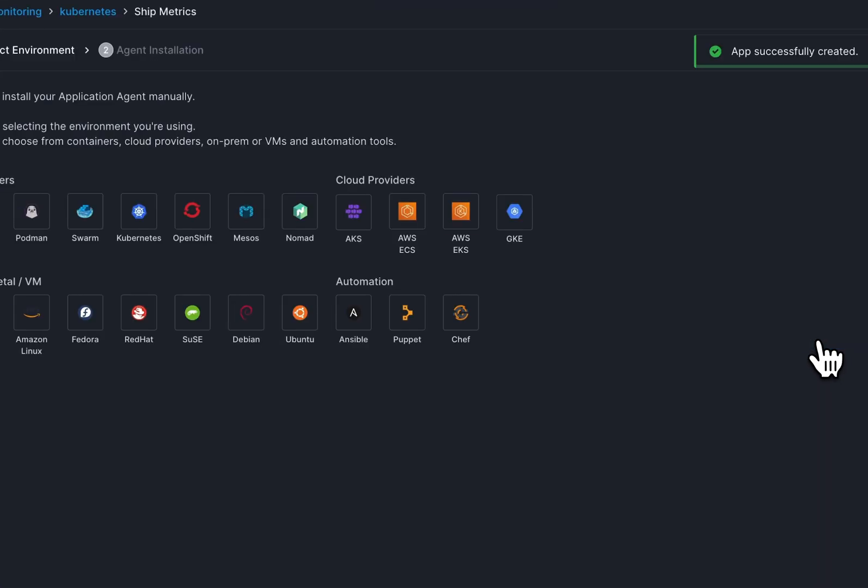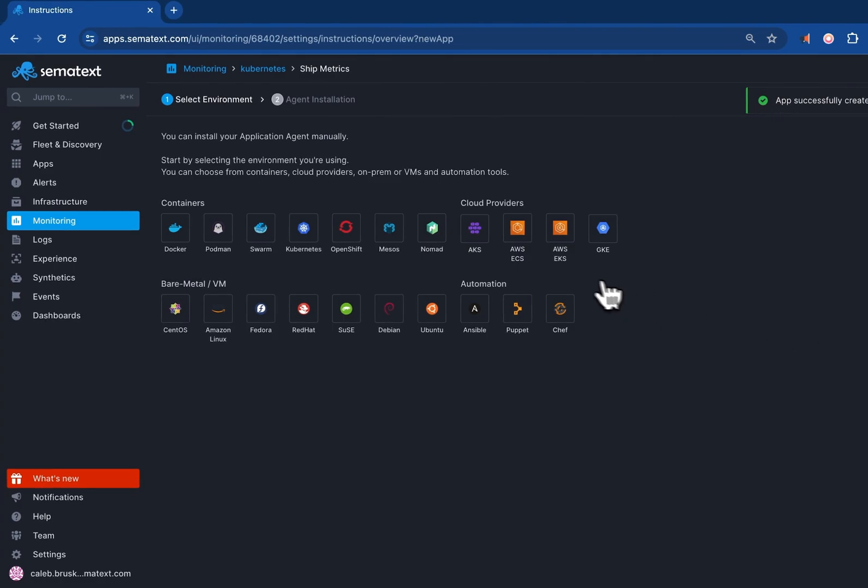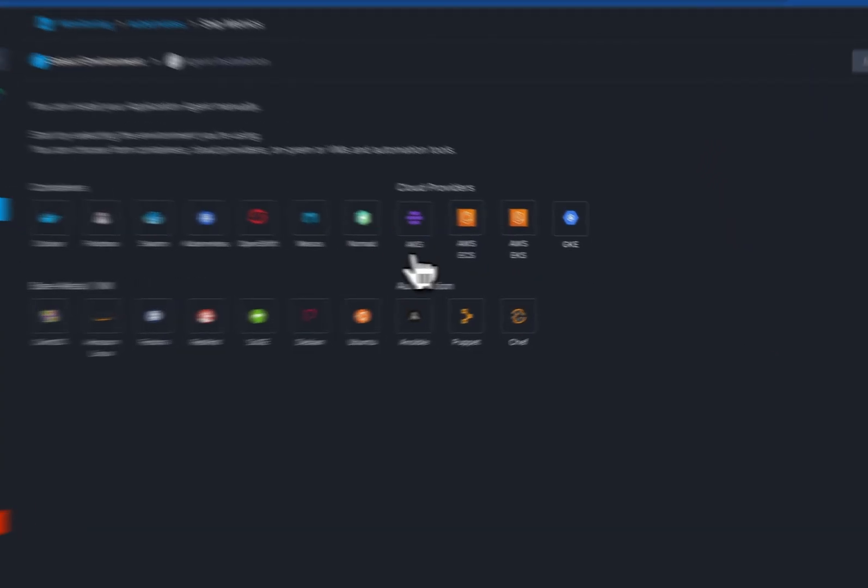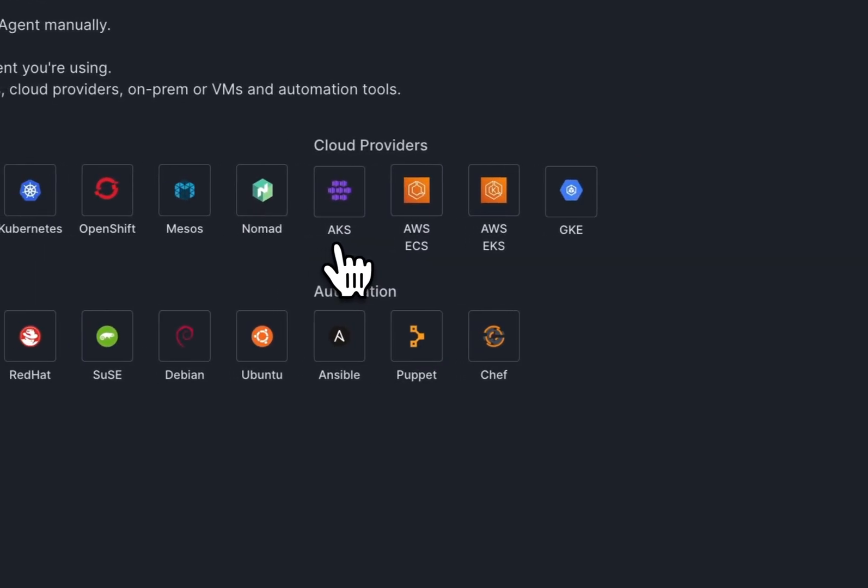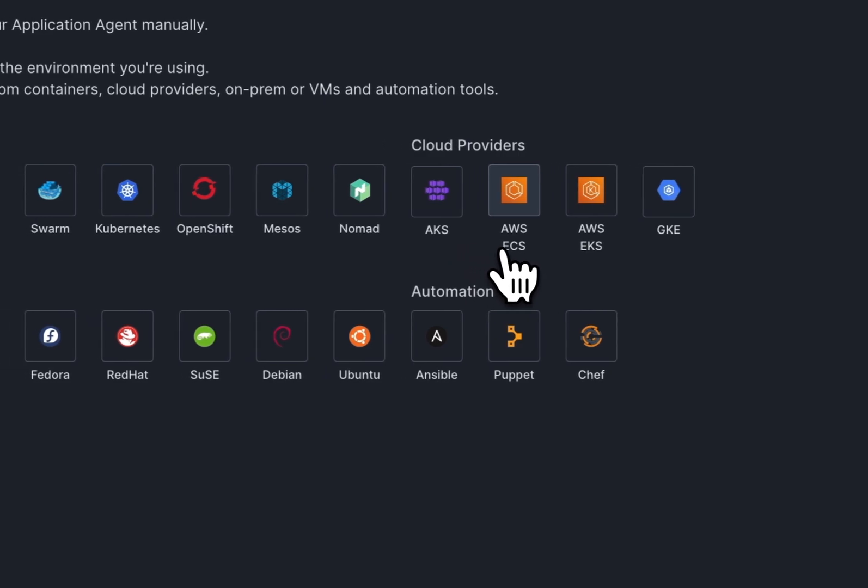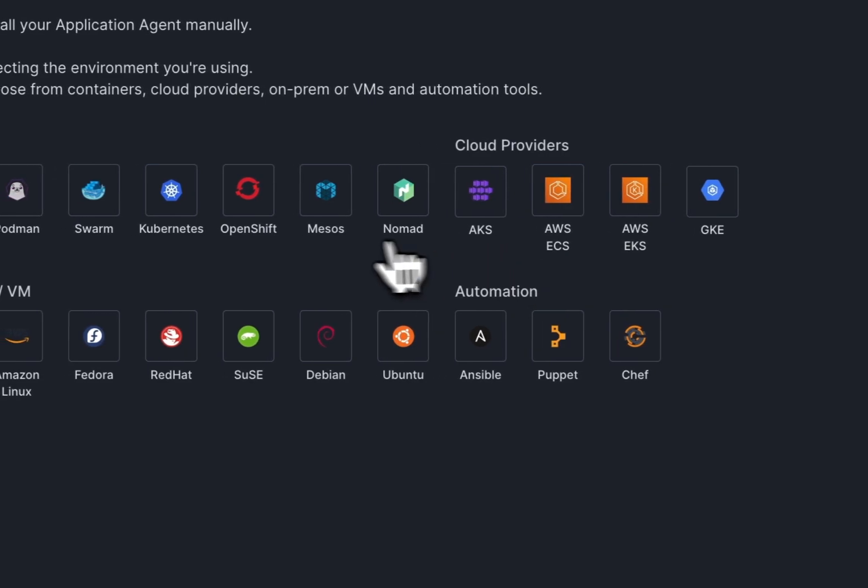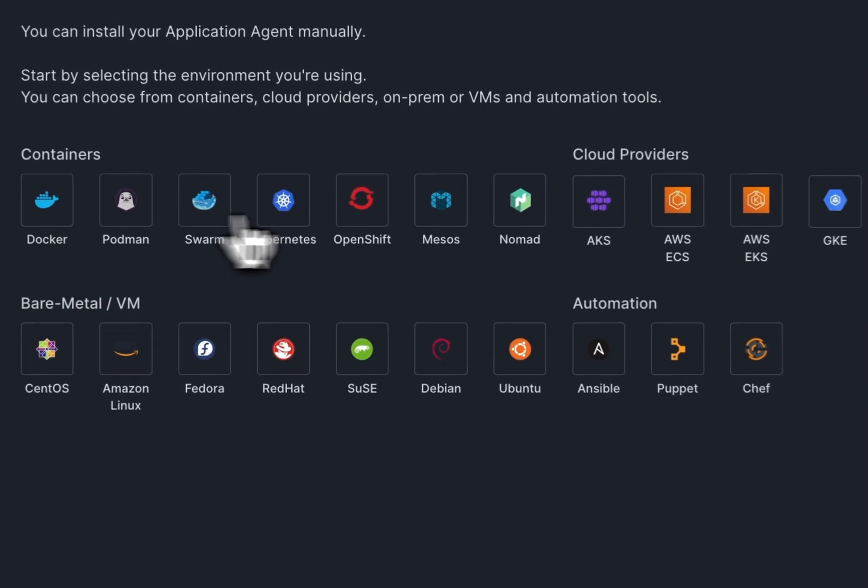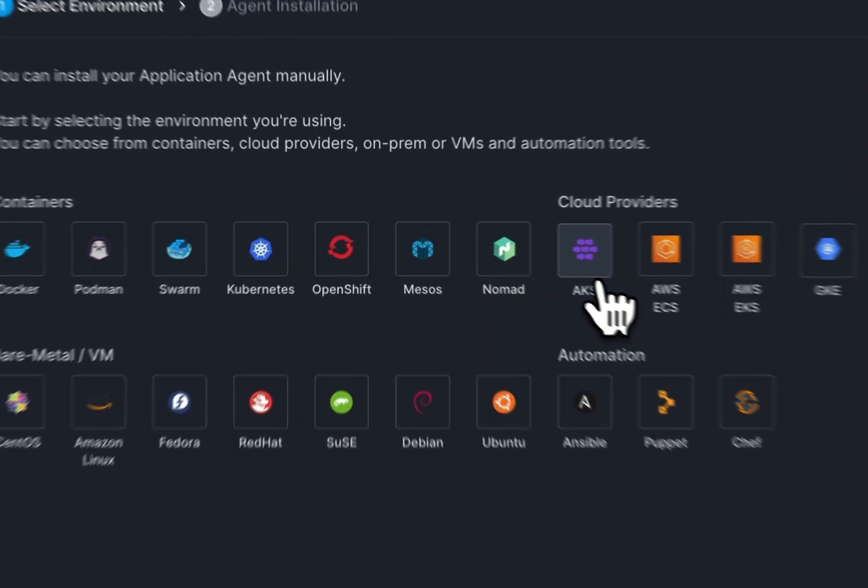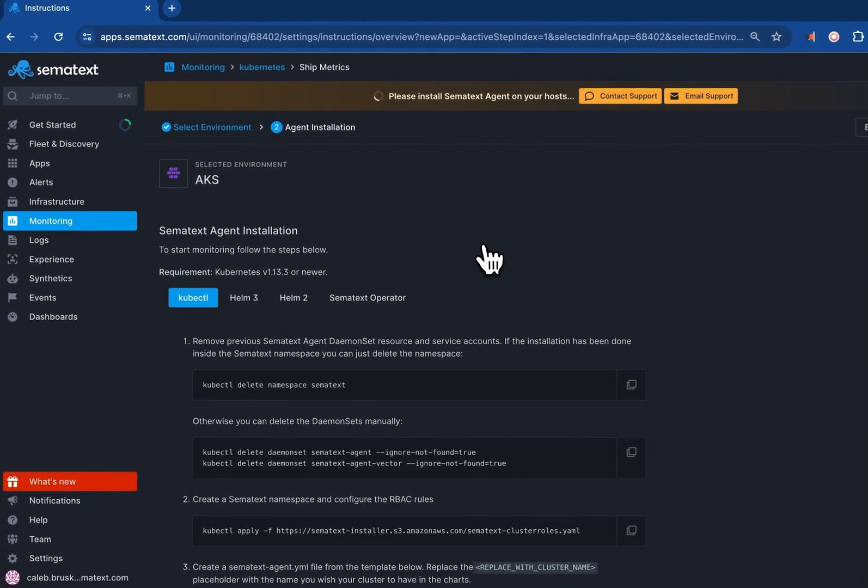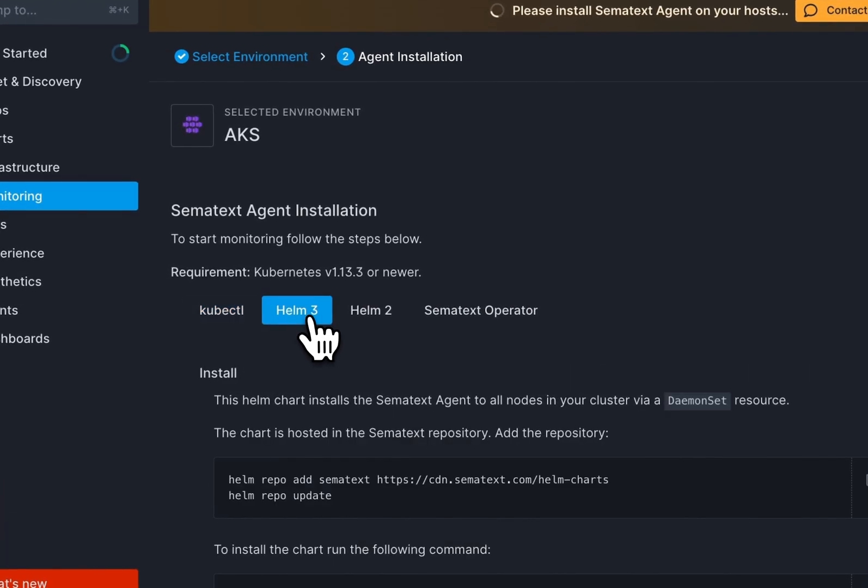Select your environment. Semitext works with containerization applications like Docker and Kubernetes, or with cloud providers like AKS, AWS, and GKE. Select the one that suits your needs and follow the installation process. Each one is really simple, and you essentially just copy and paste the code. Just don't forget to replace the placeholders with your own information.